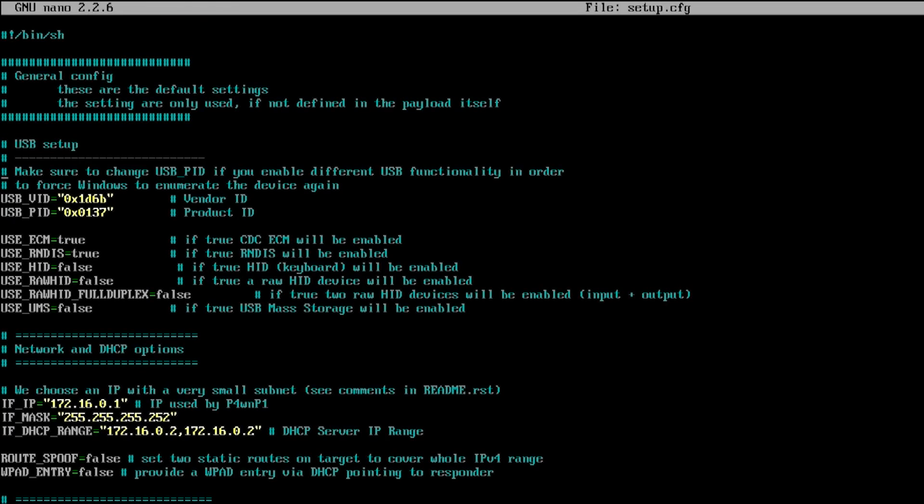Once you're done with that, basically you want to go into setup config. Go back to the root directory of p4wnp1 and scroll down the setup config. This is where you change all the settings to what you want this USB attack dongle to be. First what we're going to try is the keyboard method. We're just going to basically comment out the network and then delete the comment and then start it off from the USB keyboard method.